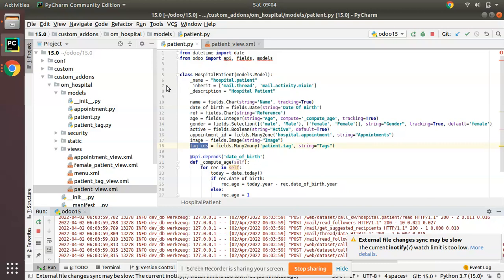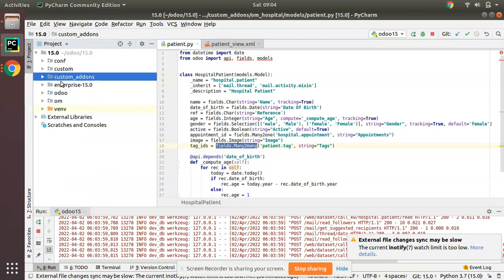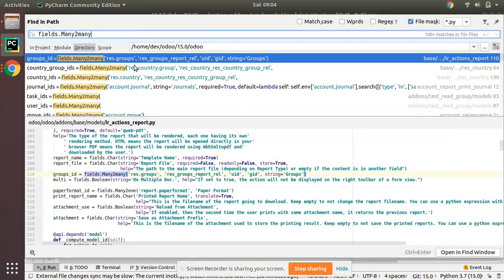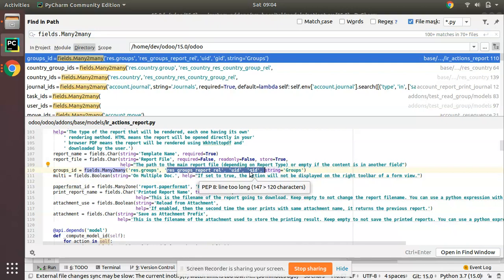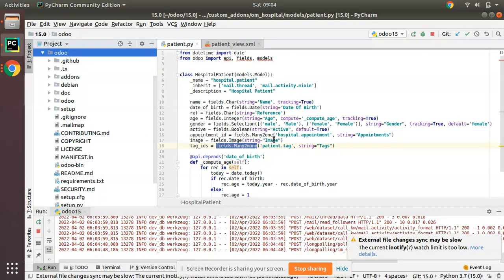This is a very basic definition of a many-to-many field, and there is a lot more to learn. I'm not planning to cover all the extended functionality here in the Odoo 15 tutorials, but we have a very detailed explanation in Odoo 14 — I'll add that video link in the description. I highly recommend watching that video. Even looking at the Odoo source code at fields.Many2many, you can see there are a lot of things you need to know.